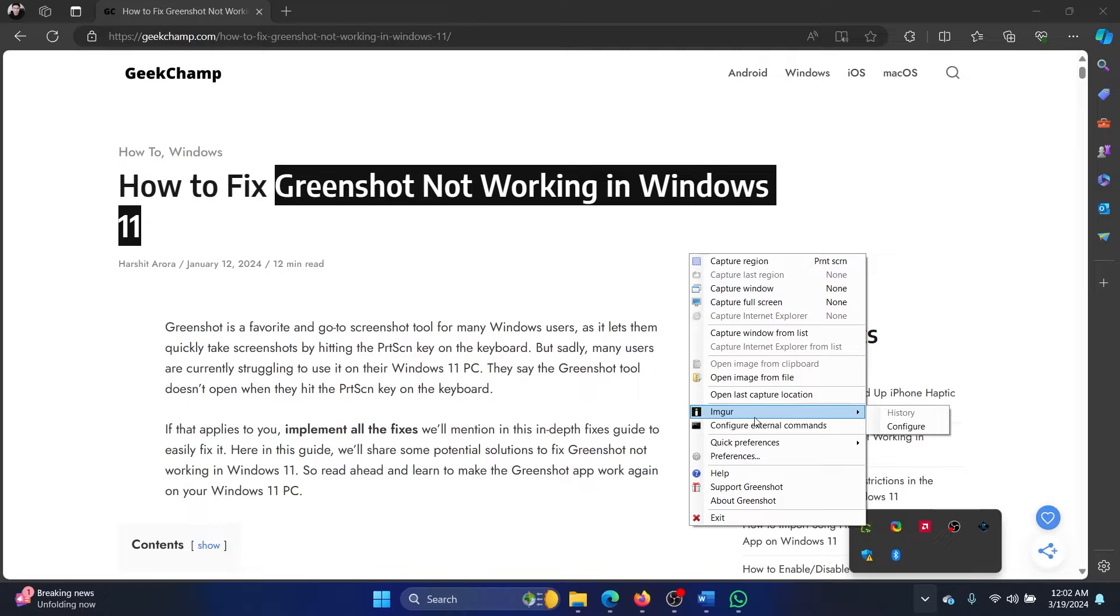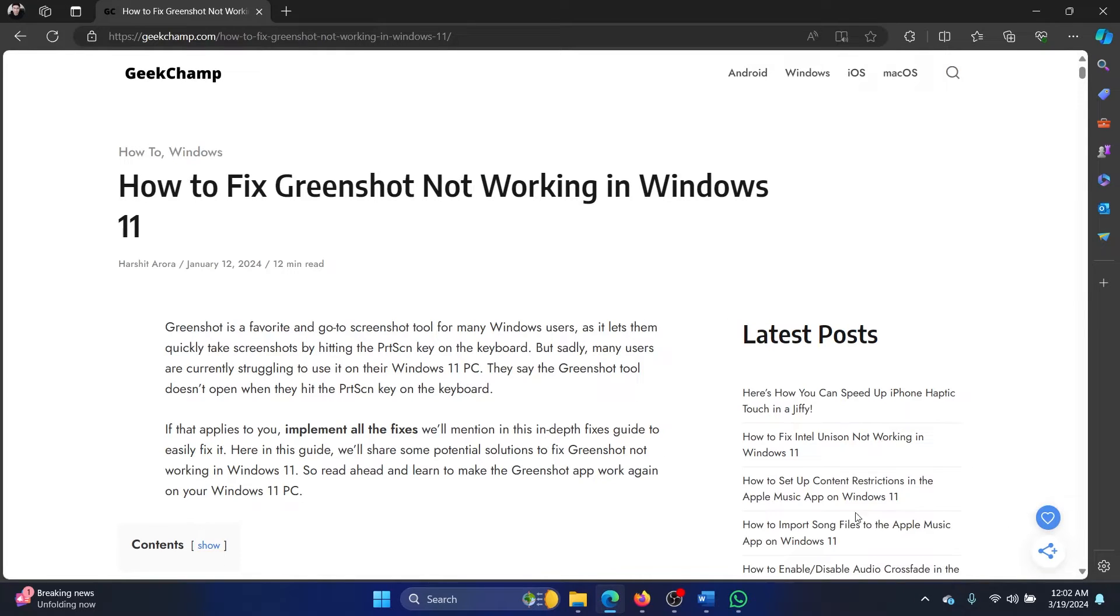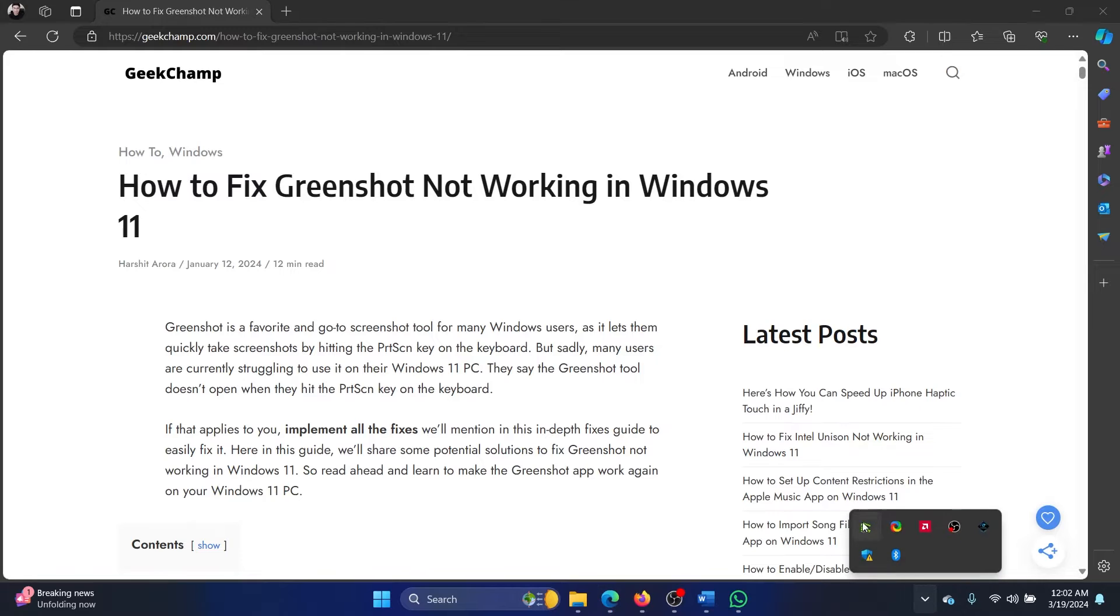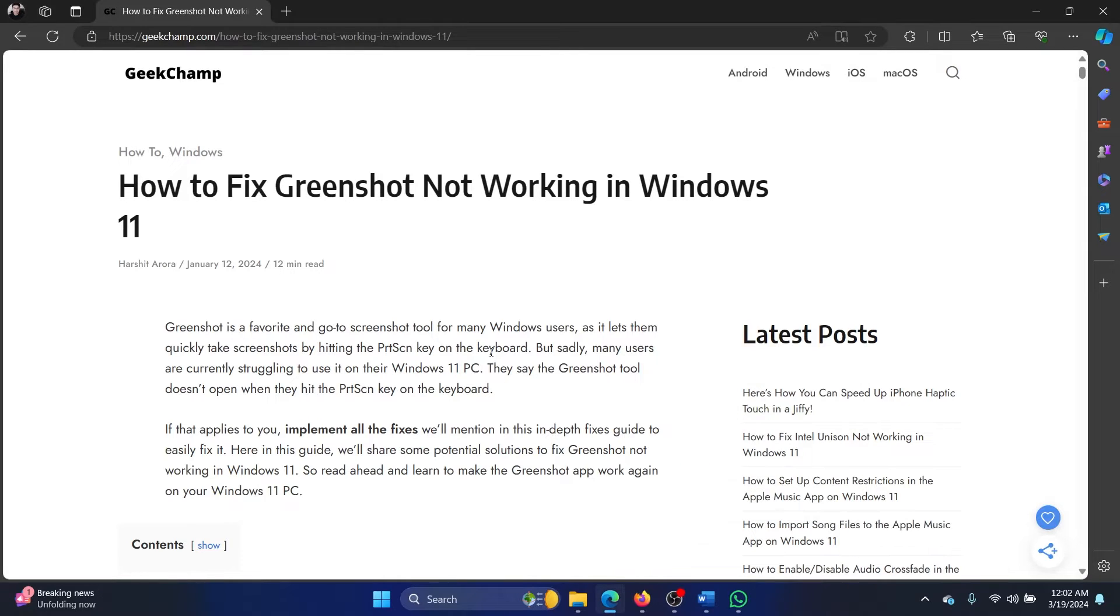Greenshot doesn't work like another normal application. It doesn't have a specific interface though it does have an interface for the settings, but that's a different case. The second thing is that Greenshot cannot work in tandem with other third-party software products intended towards screenshotting your system.